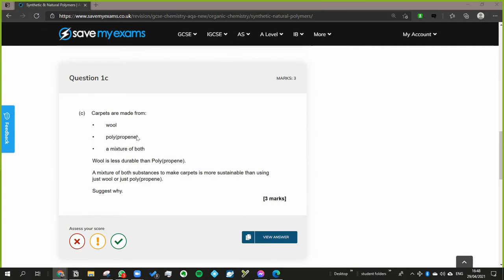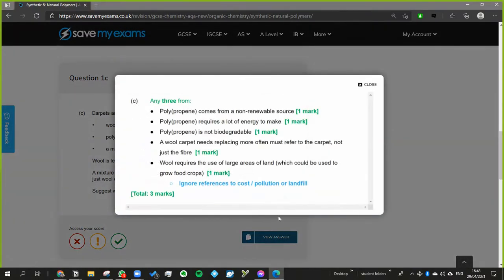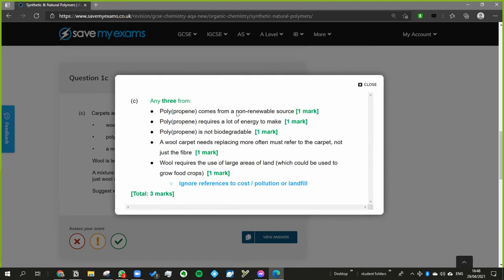And so we would have to keep producing it and that would use resources to produce it. And so if you do a mixture of the two then you don't have to produce quite as much polypropene and you also don't have to replace the carpet quite so much. So it's a combination of the two is the way. If we have a look at that - that's what are all three marks.